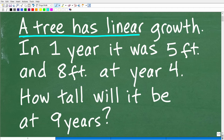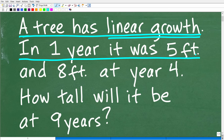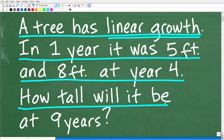A tree has a linear growth. Now, if you don't know what this means, I'm going to fully explain this in the solution, but I don't want to explain this now because I want to give you a full opportunity to show off your math skills. A tree has a linear growth. After one year, it was five feet tall. And after year four, it was eight feet tall. So the question is, how tall will it be after nine years of growth?